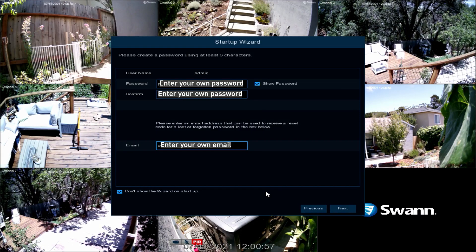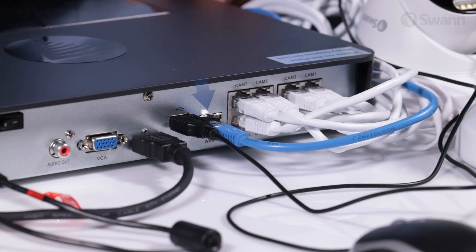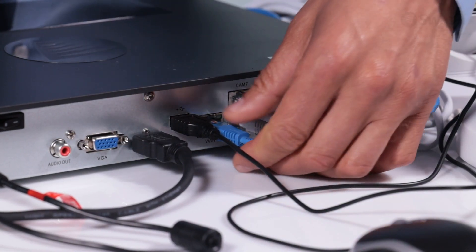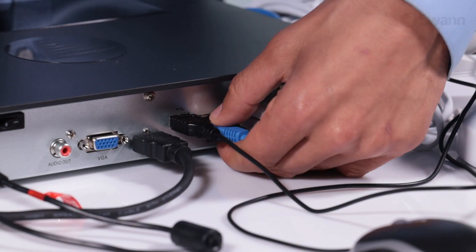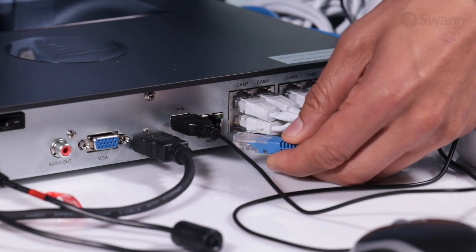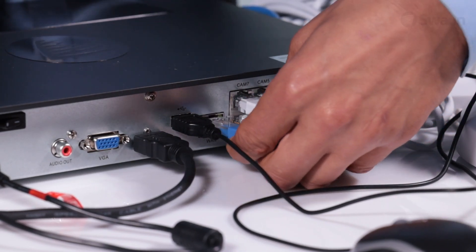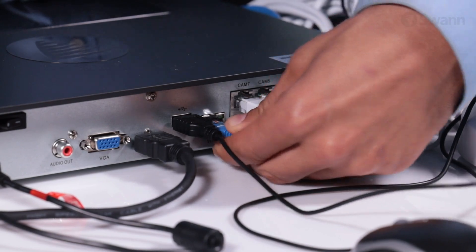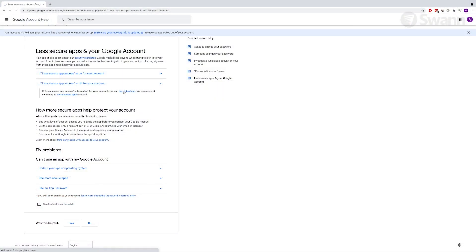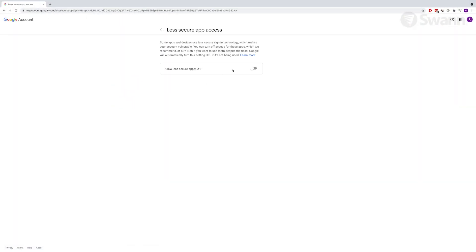If you received an error, ensure that you've entered the correct email address and password, and check all cables and connections. Then check the back of the NVR to ensure the LEDs above the Ethernet port are flashing. If not, unplug and re-plug the cables. You may also want to try a different port on your router. Also check your email settings to ensure access for less secure apps is enabled.